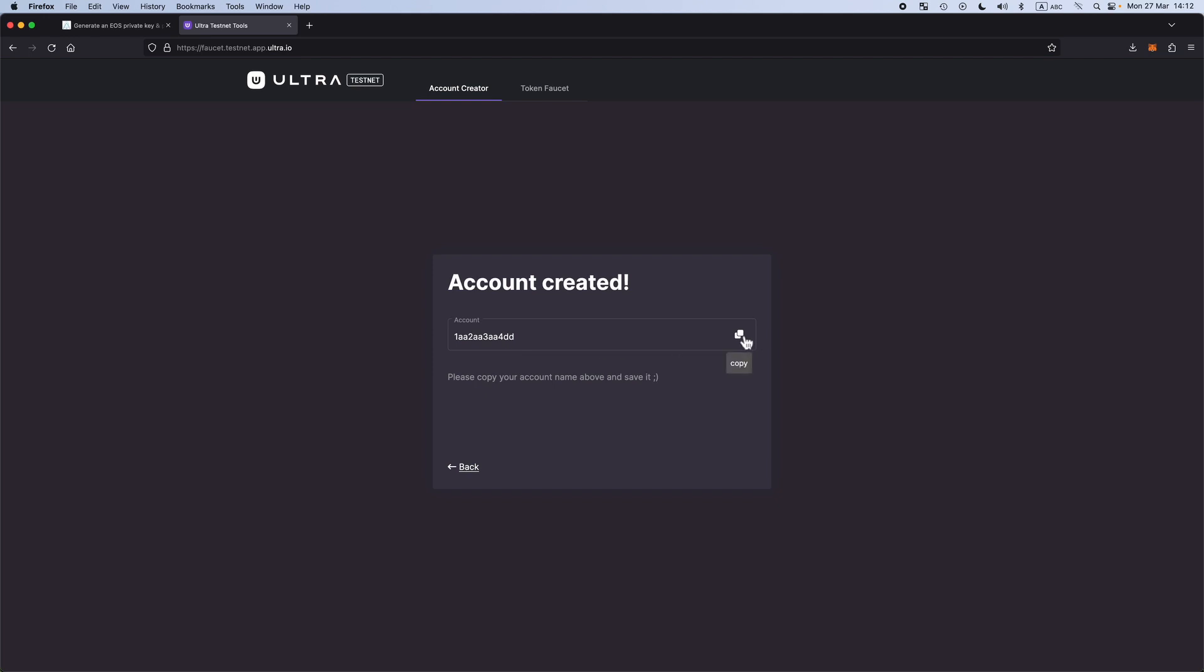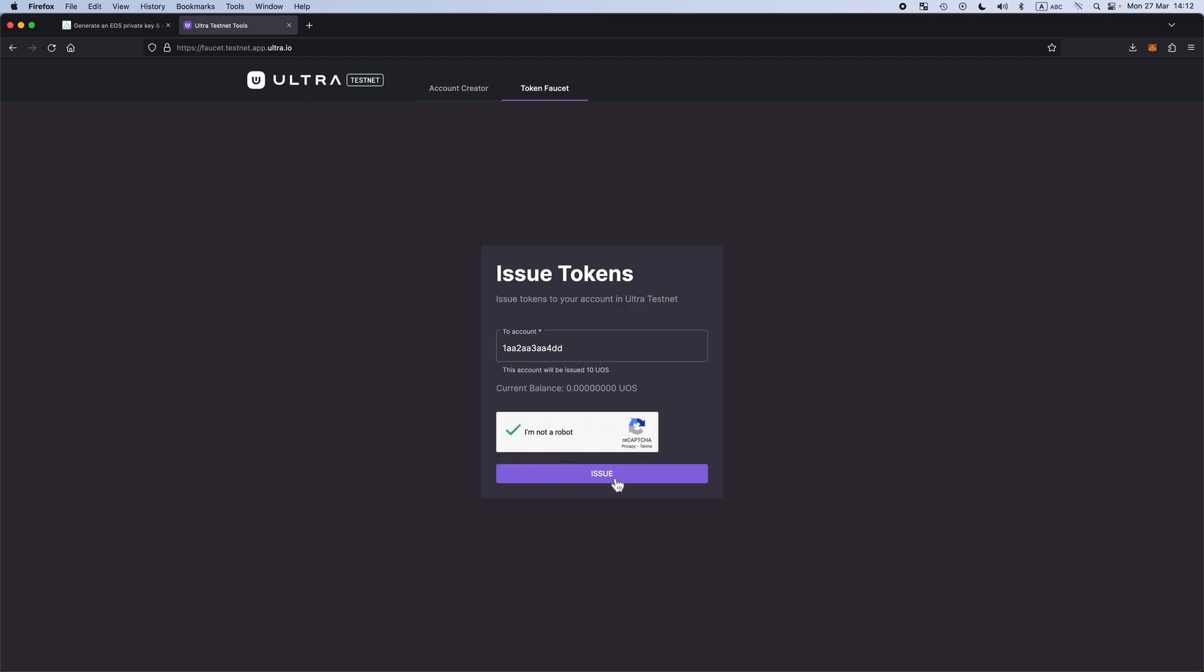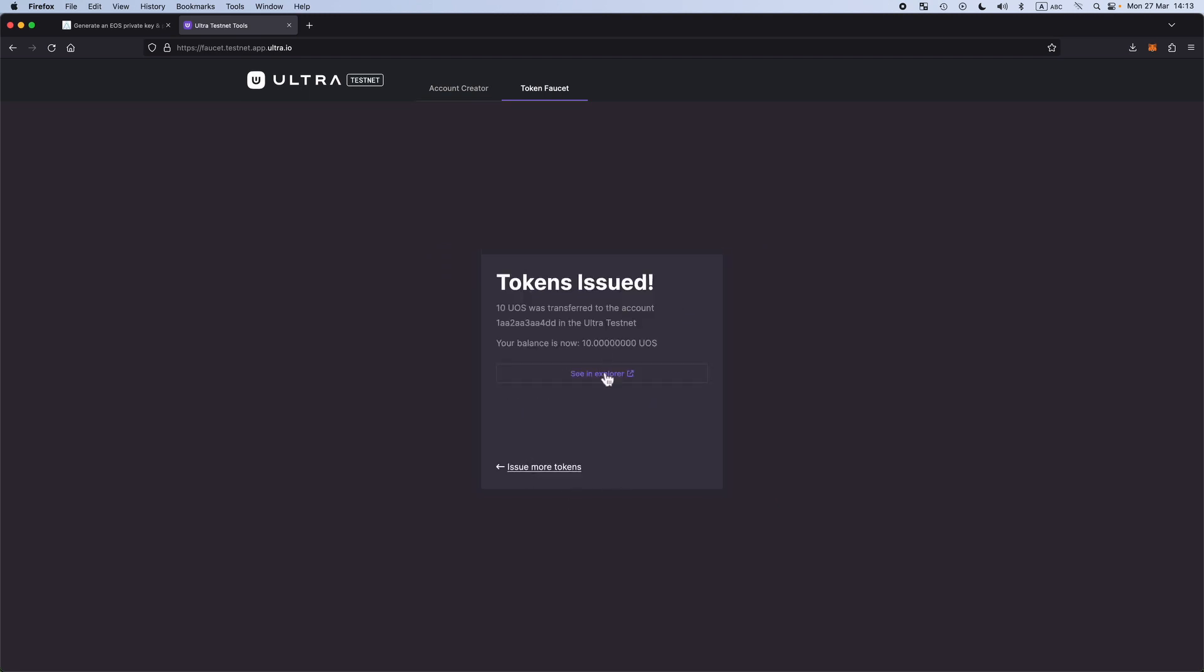Make sure to copy the account. Let's issue some tokens. You can even check it on the Block Explorer.